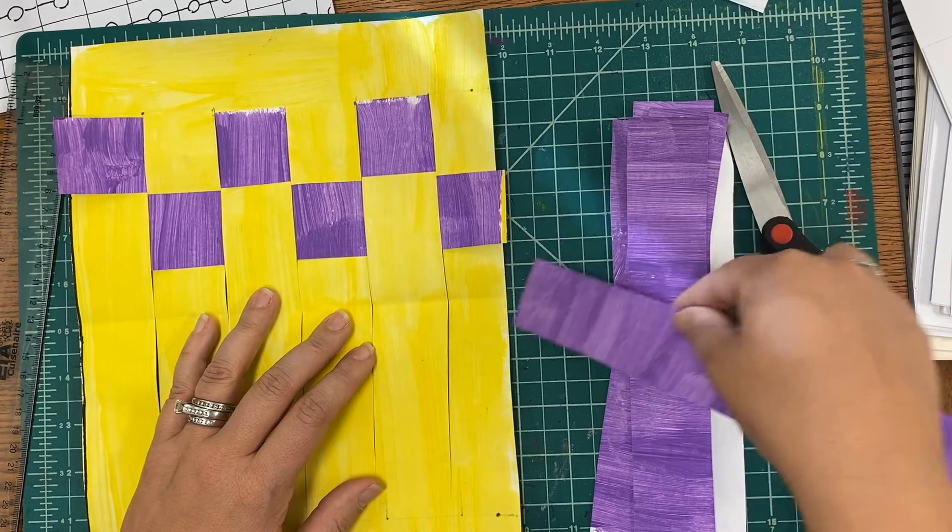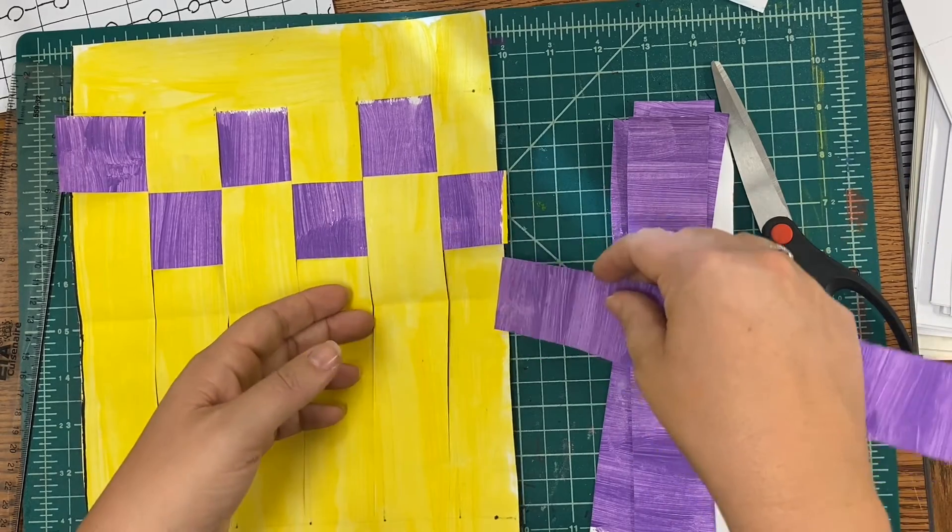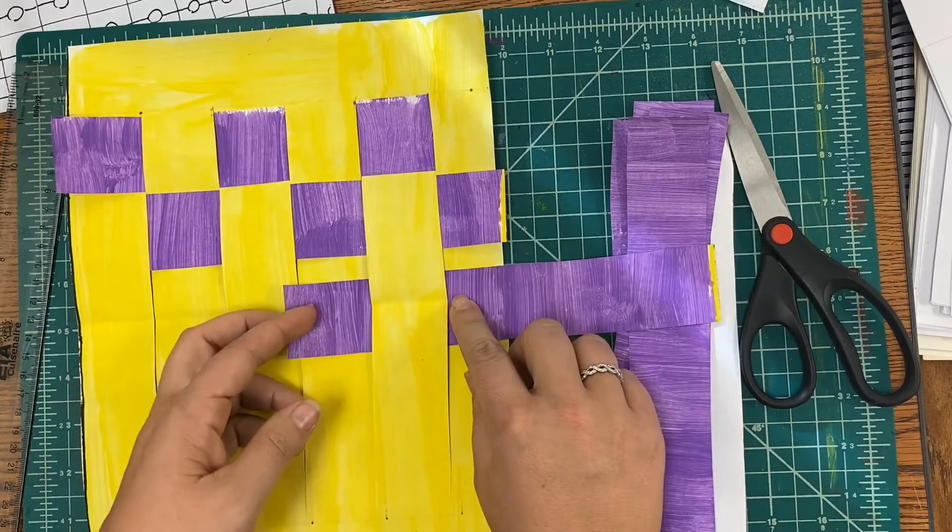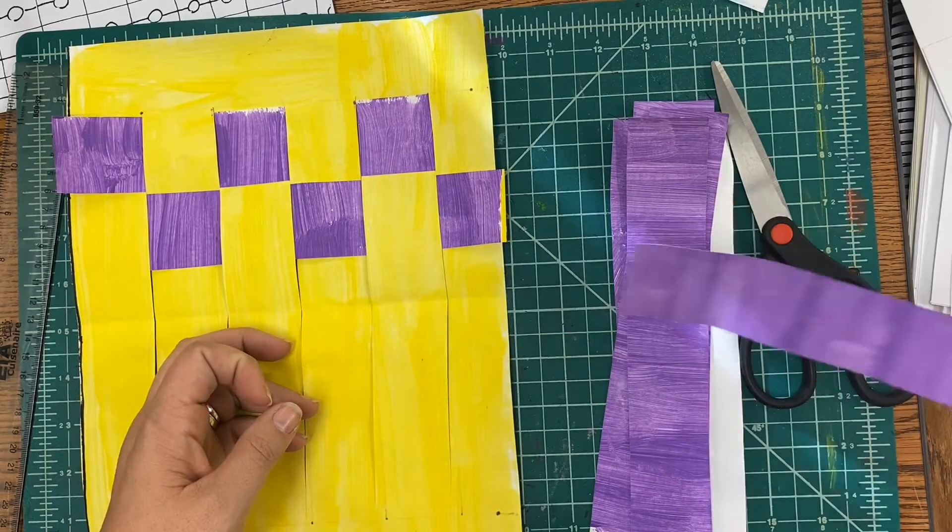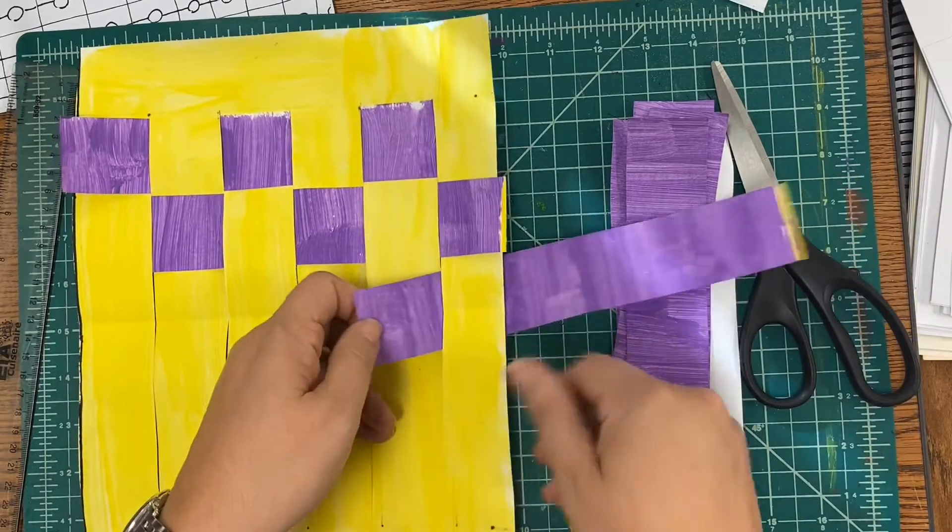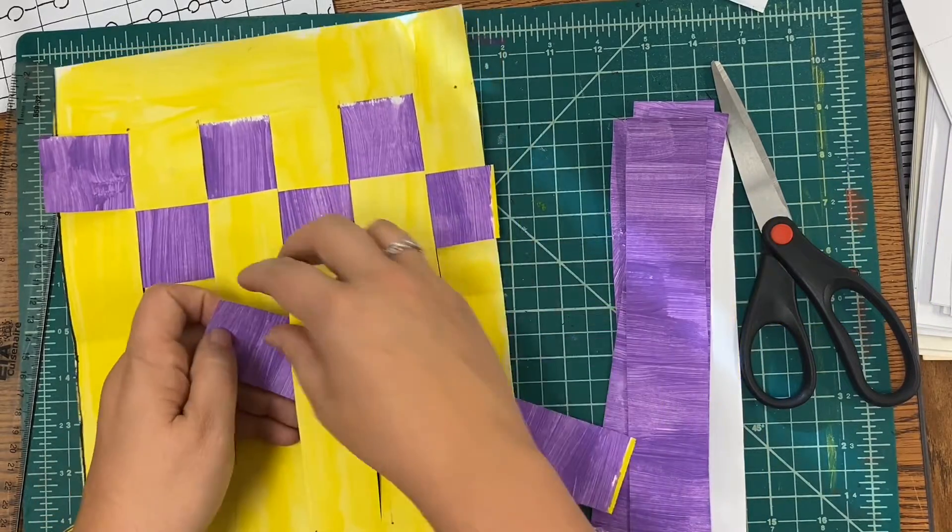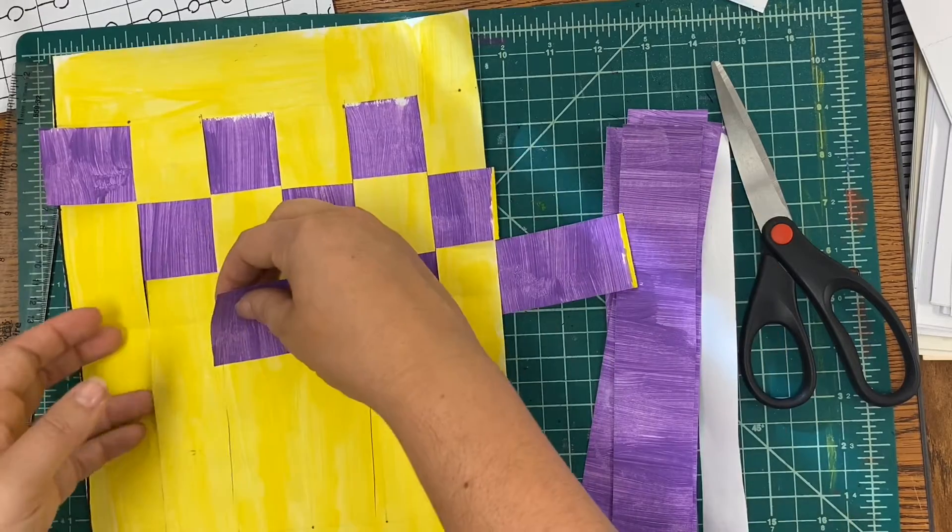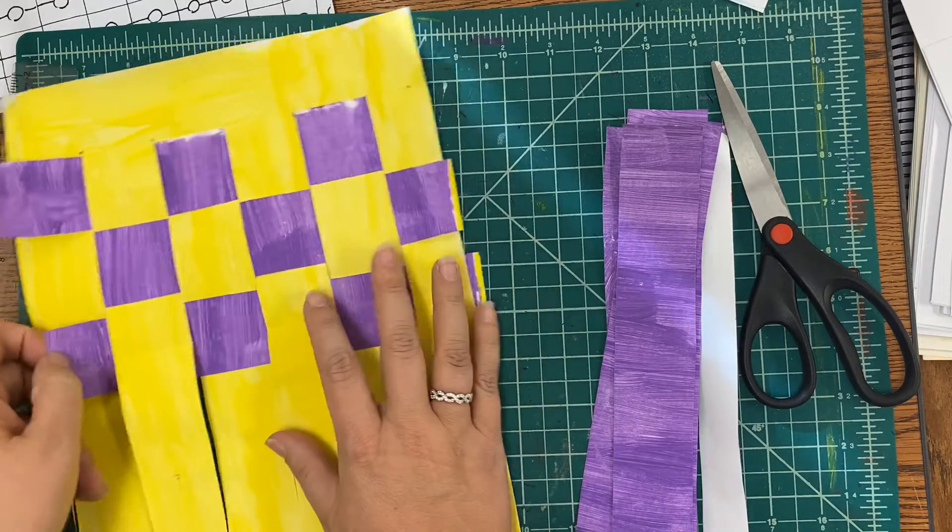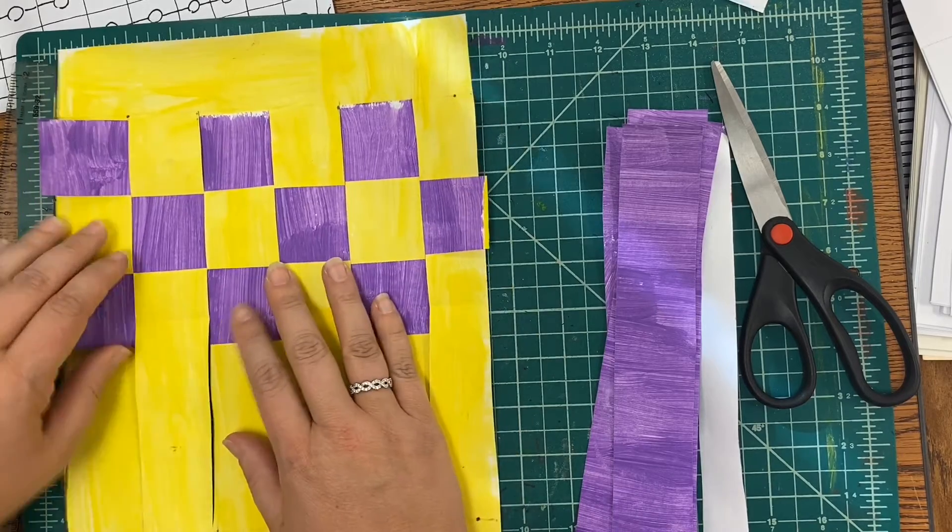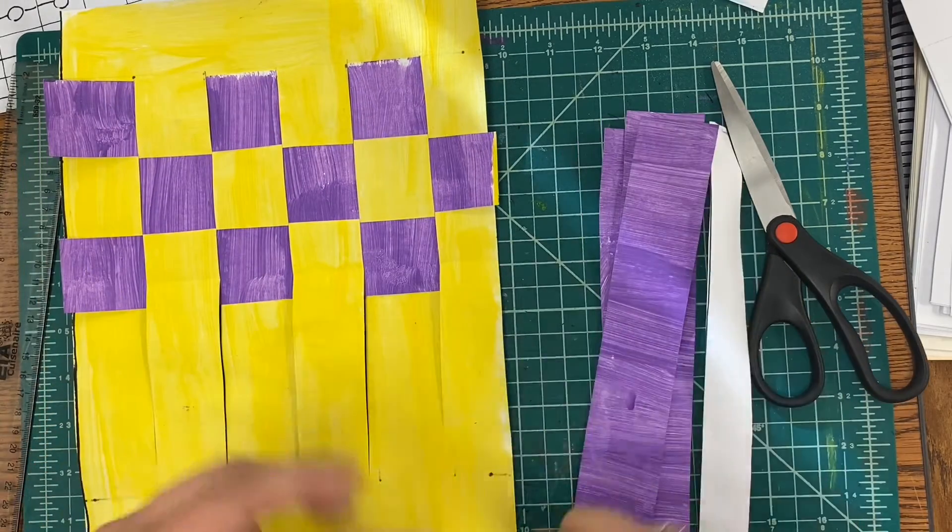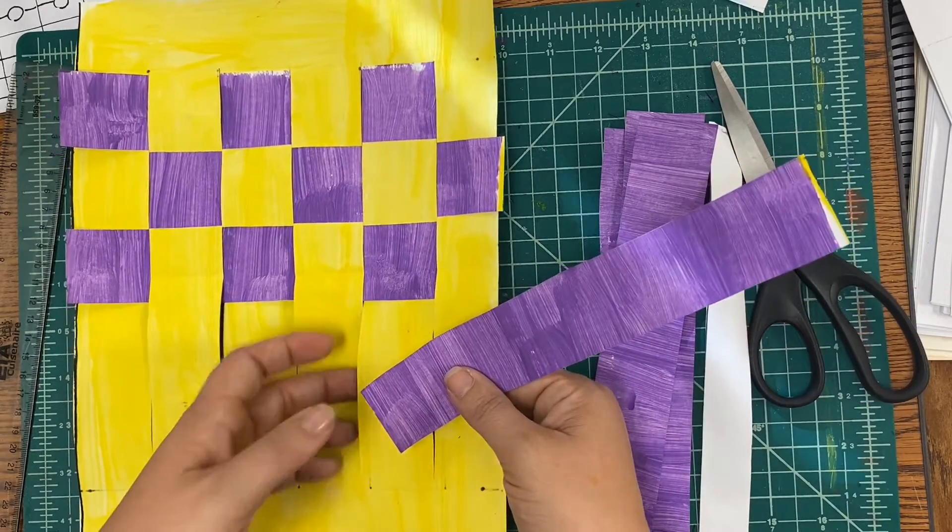Each time you're going to switch it. So this one starts over, the next one would start under. If you make a mistake and you accidentally start it the wrong way, it's okay. You just slide them out and start again. Under, over. Sometimes it helps if you say it as you do it. Over, under, over. Slide that all the way up. We're going to do that until we fill up a whole piece.